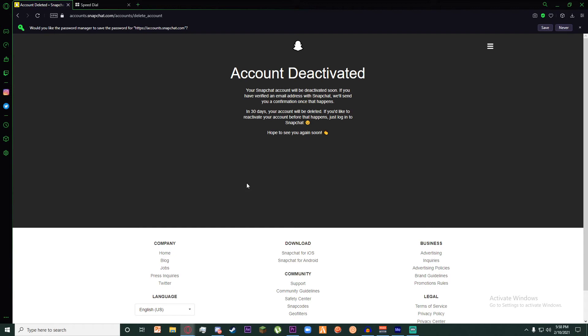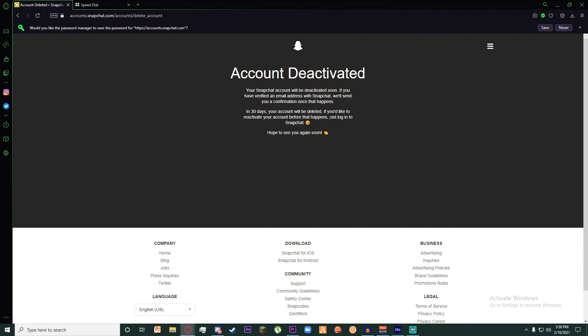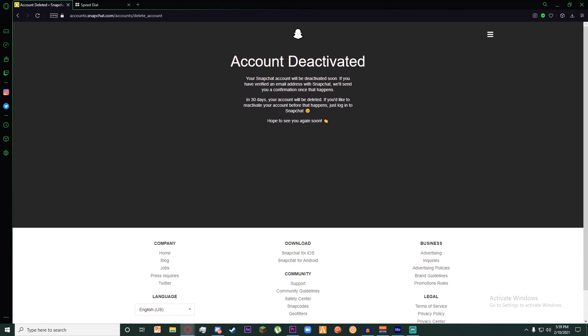Congratulations, you have successfully deactivated your account. According to Snapchat, you can't delete your account, but it will be deactivated. Thank you so much for watching this video. For more videos like this, make sure to hit that subscribe button.